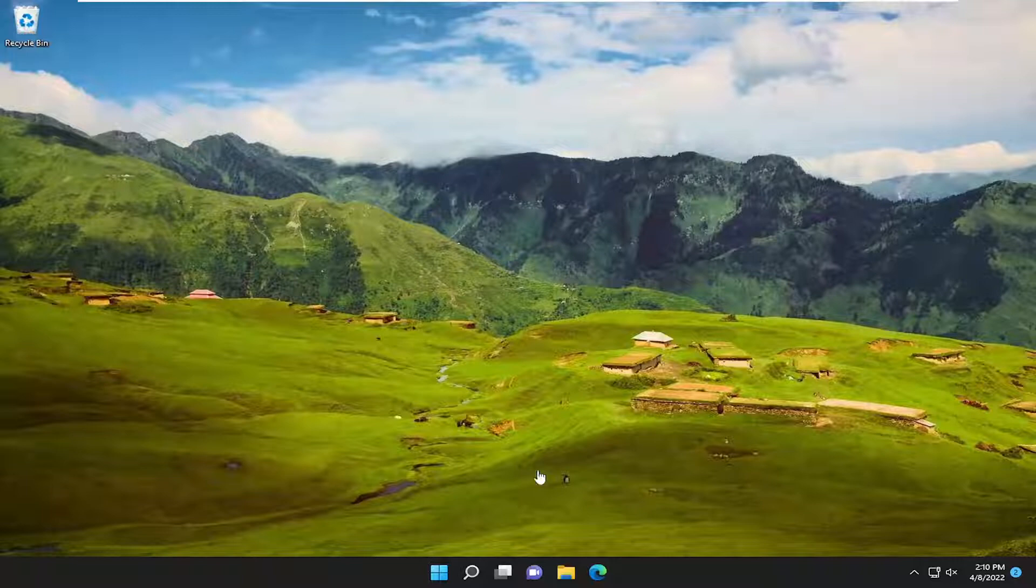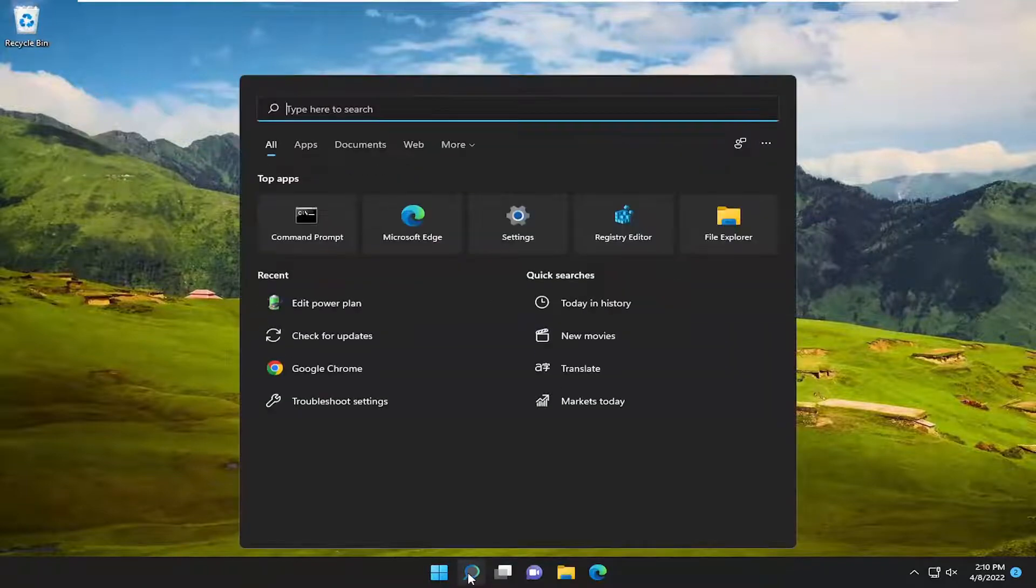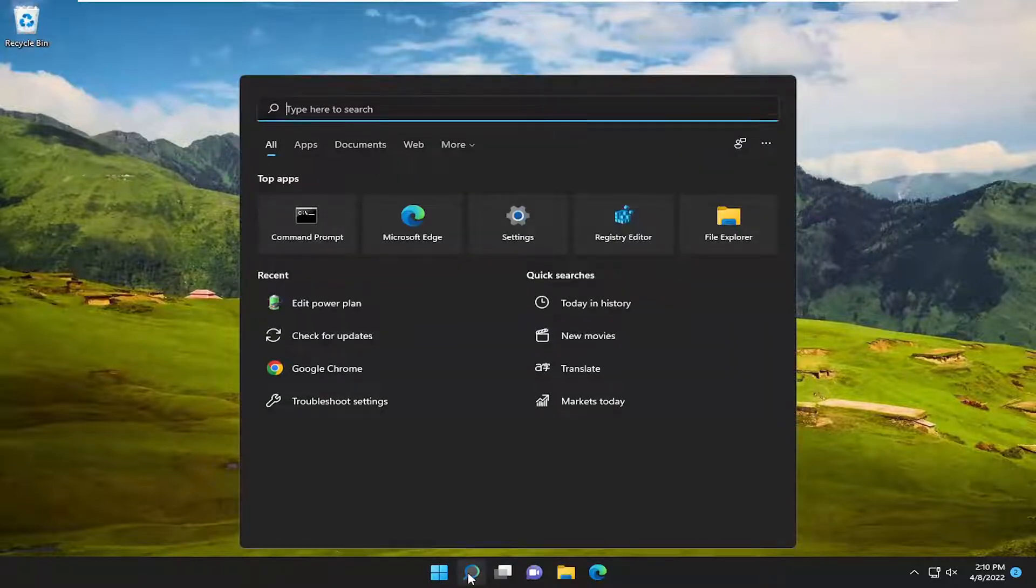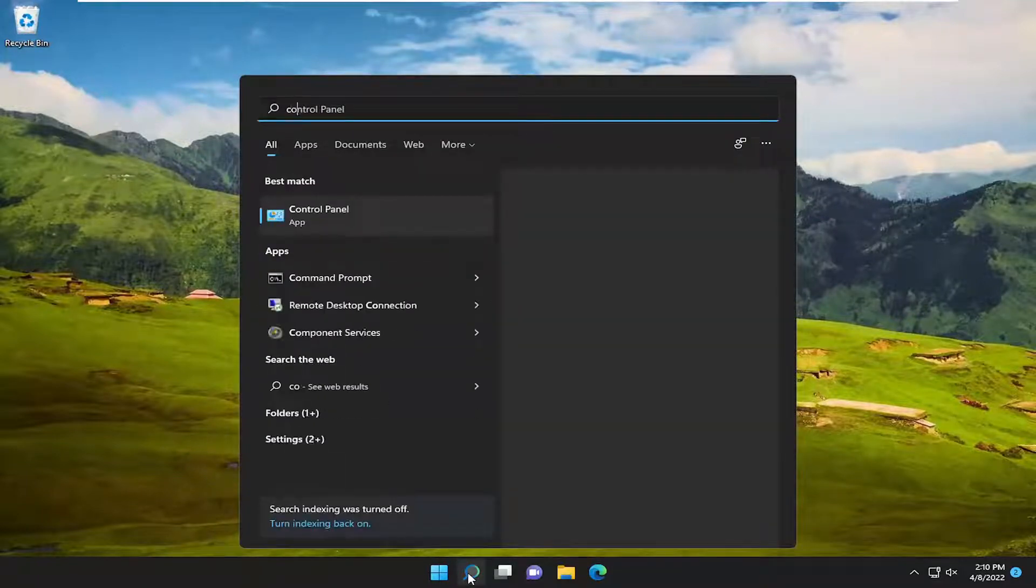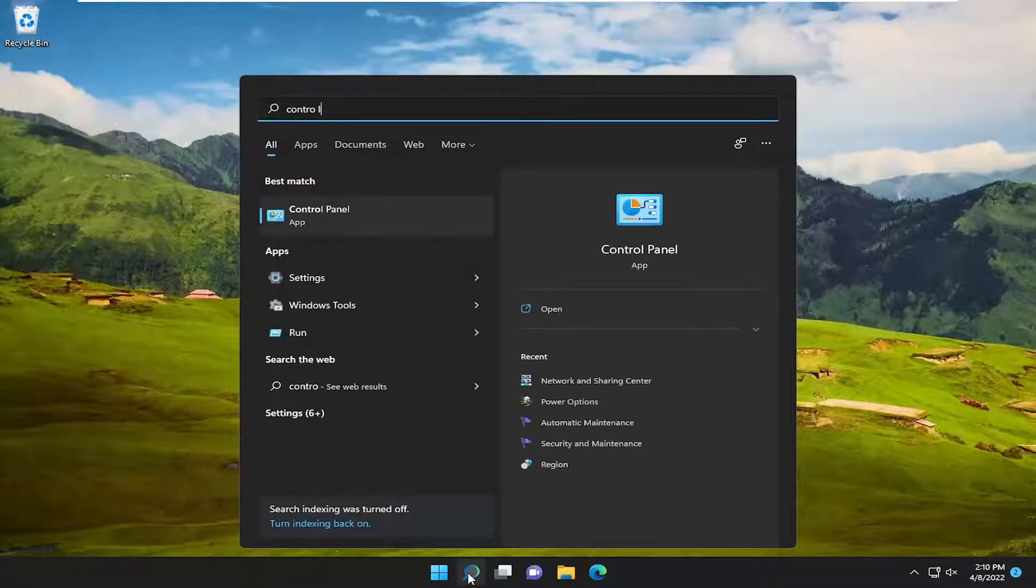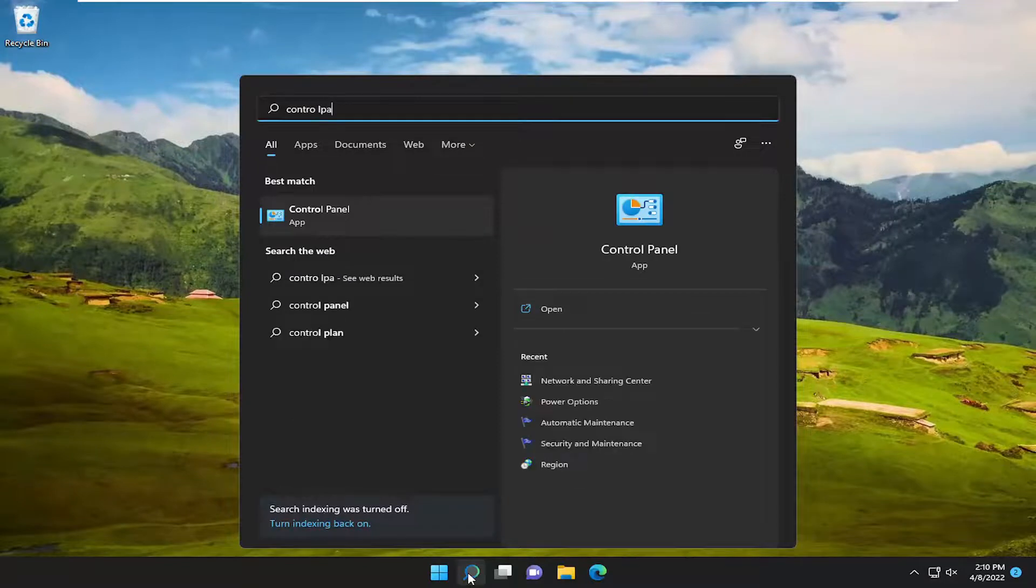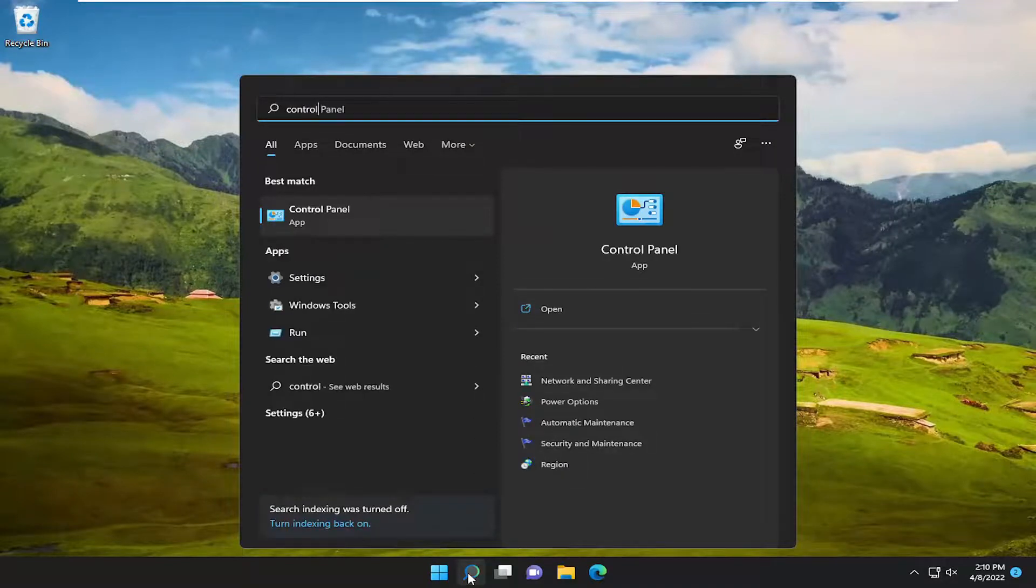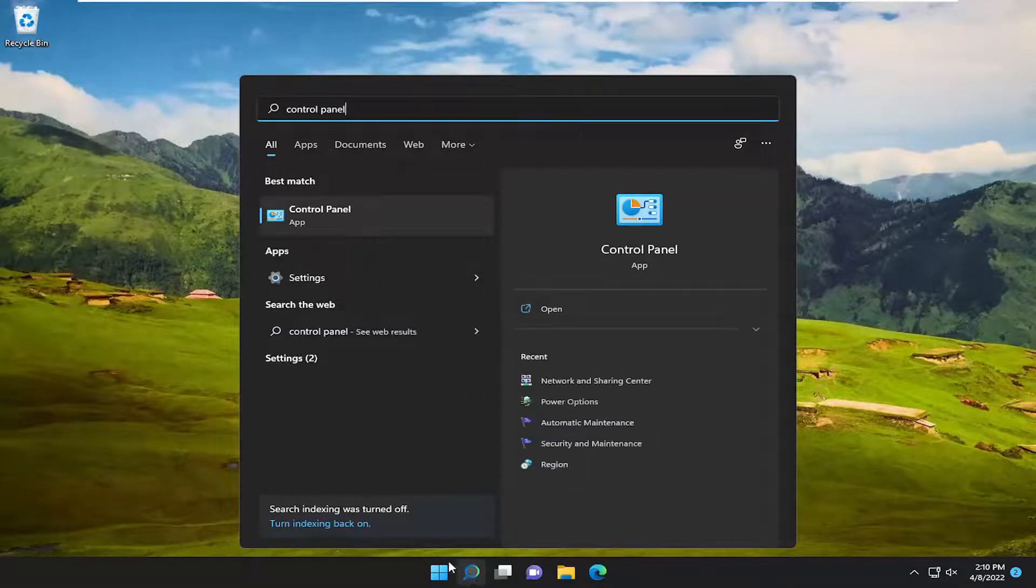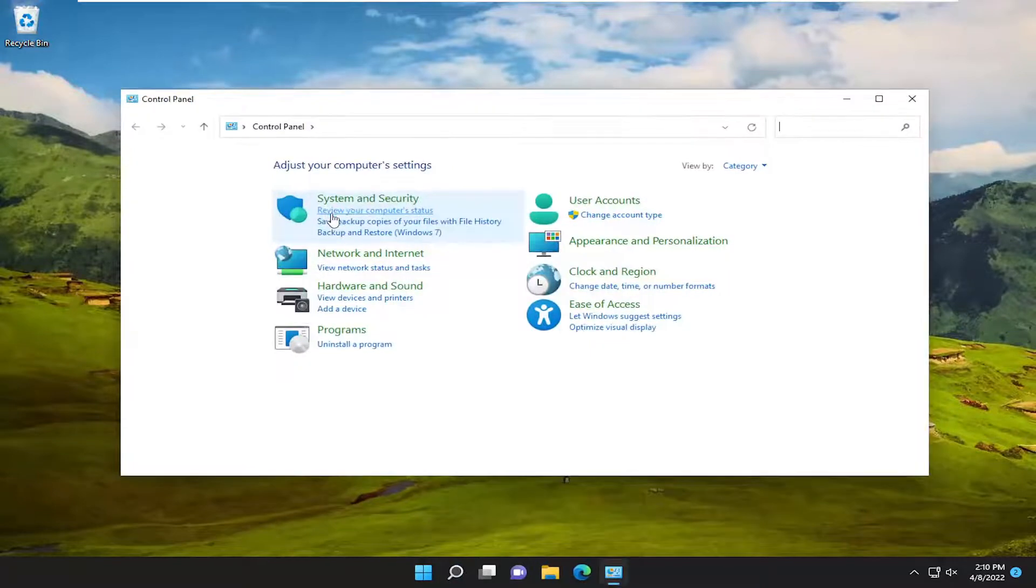And without further ado, let's go ahead and jump straight into it. So first thing I recommend doing would be to open up the search menu and type in Control Panel. Best match, come back with Control Panel. Go ahead and open that up.